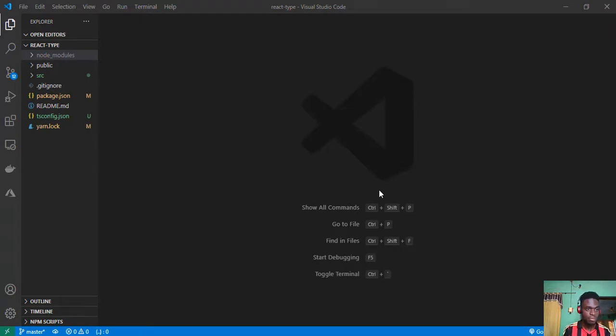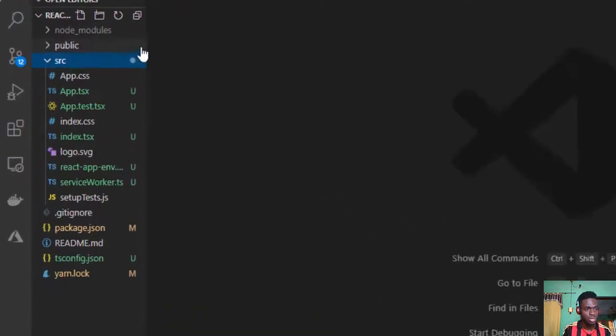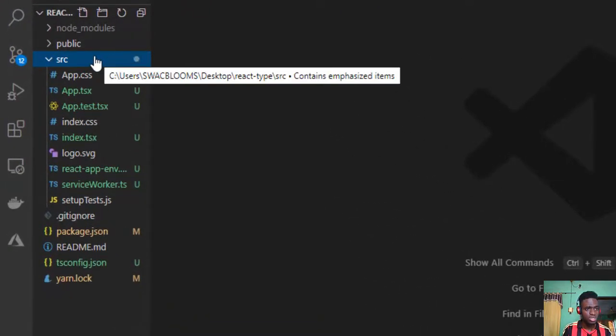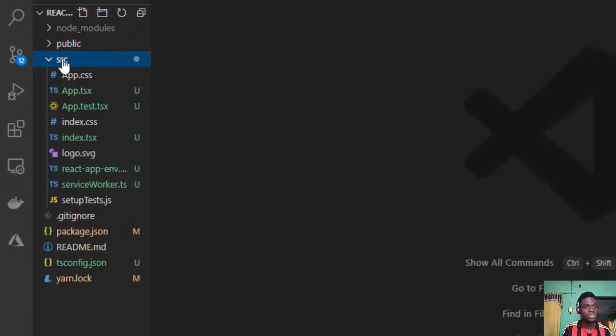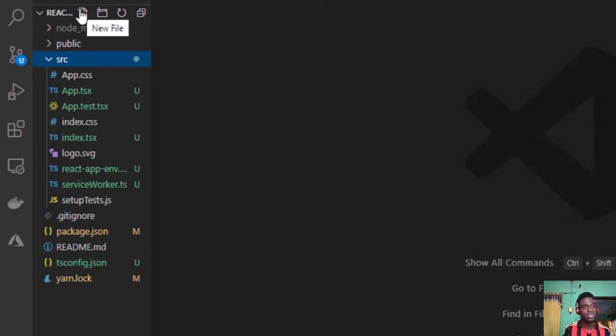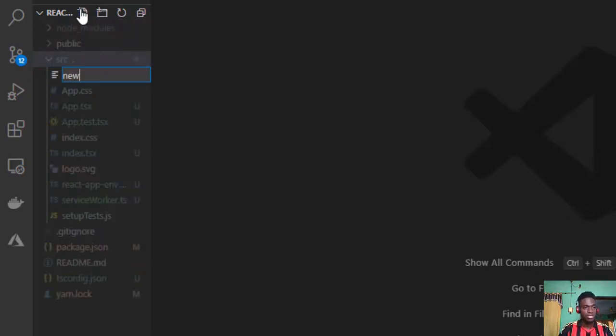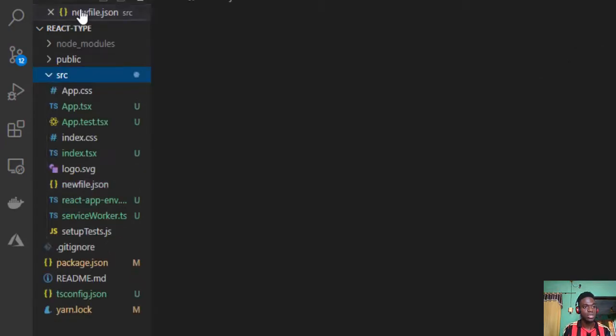Let me just open this src folder to explain a bit further. To create a file inside this src folder, all I have to do is click on this new file icon or new folder icon depending on what I want to do. So let me just go for the new file icon. I'll call this newfile.json.